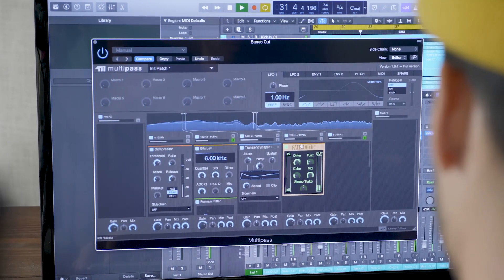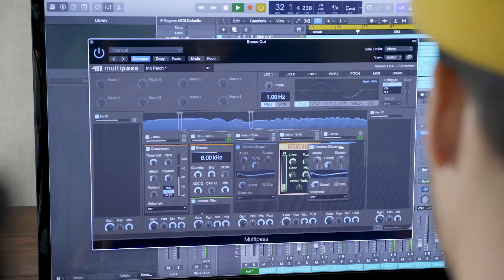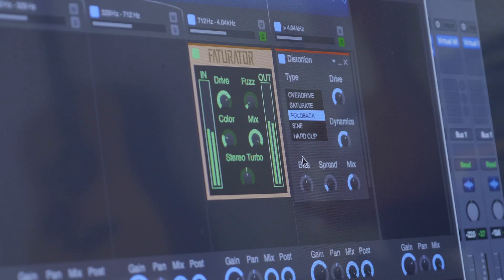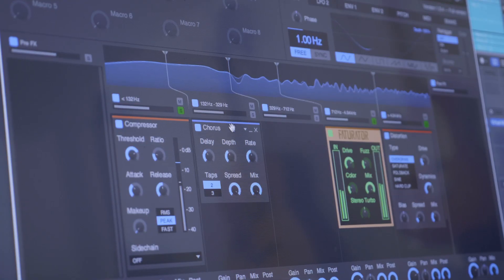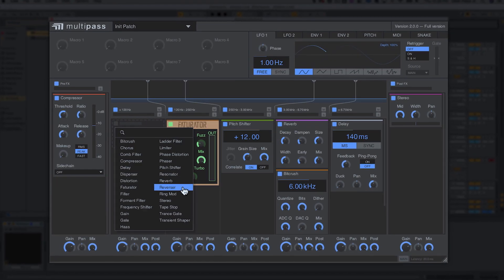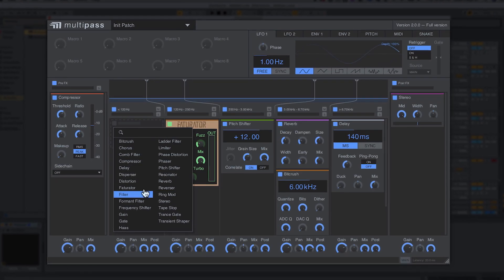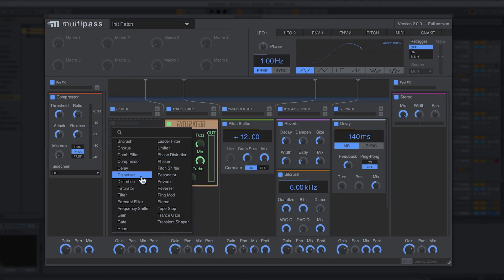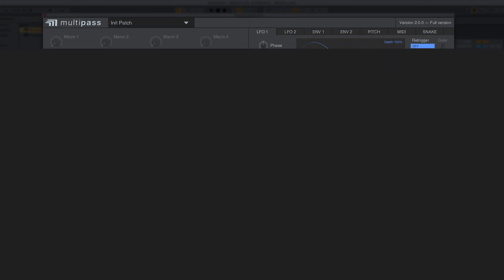Multipass is a customizable multiband processor that allows you to create your own custom multiband plugins, utilizing all of the Kilohertz plugins.